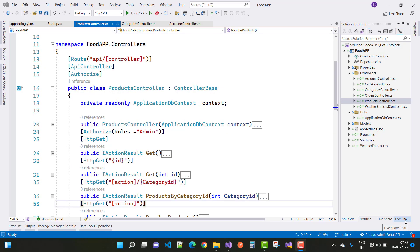Hey everyone, welcome to my channel ASP.NET Core. Today I'm going to show you the third video tutorial of Xamarin Forms mobile app — Android app — which is a food delivery app project.